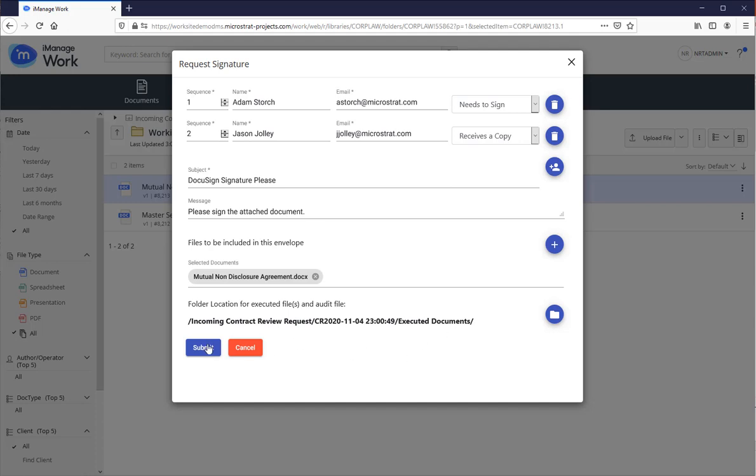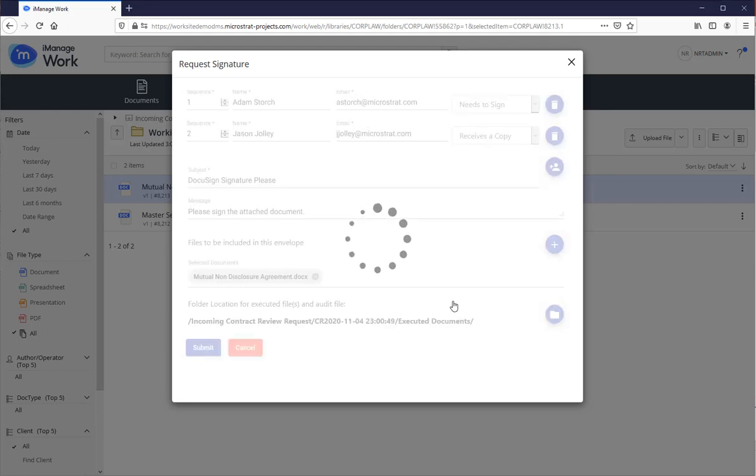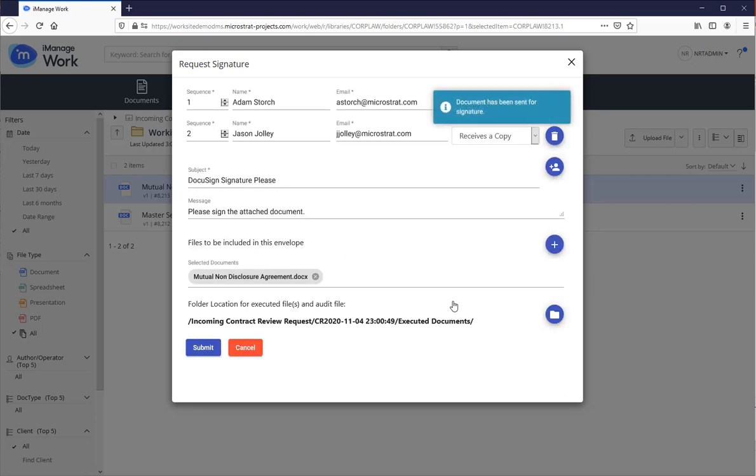And now the executed documents and the audit trail will go directly into the executed documents folder. I'm all set. I simply hit submit. Documents are off for signature.